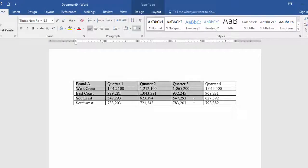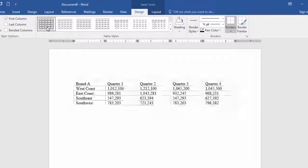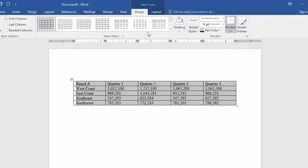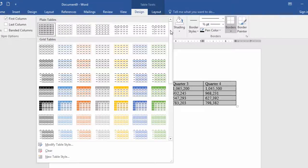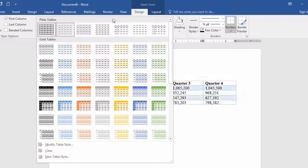If I select my table here and go to Design, notice here under Table Styles, there are a lot of different styles I can select.